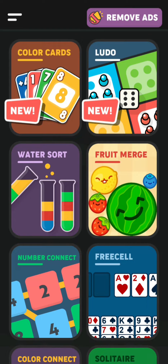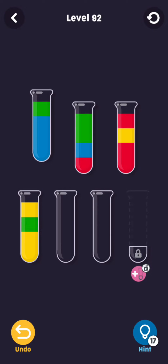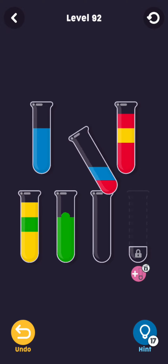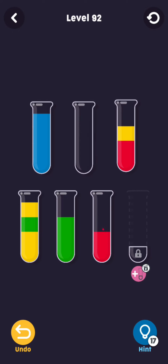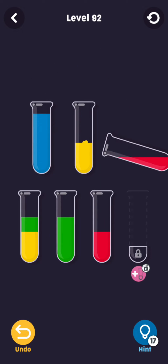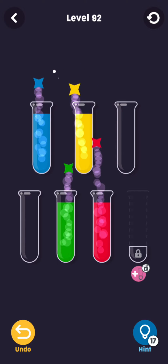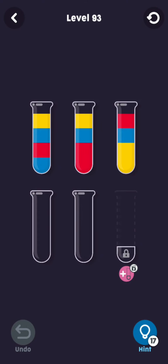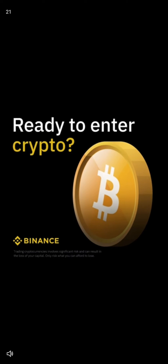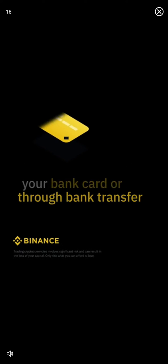Offline games are great, especially when they do not require an internet connection and are easy to play. However, there is one bad side to them: when you are connected to the internet, they always show you ads. This is very bad for people who just want to enjoy the game. For example, I was playing this game and it started showing me ads.